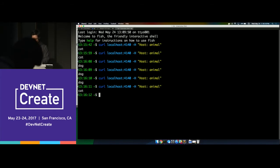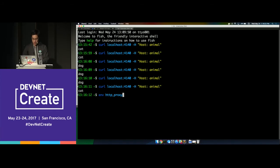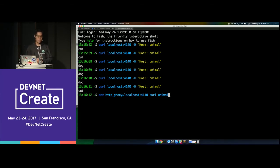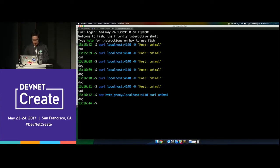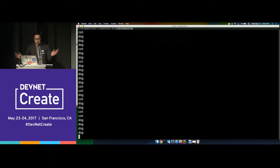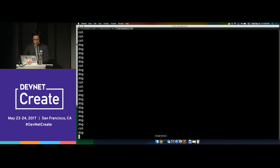Another cool trick: using the HTTP proxy environment variable, we can just curl 'animal' directly — that sets the host header automatically. This is a nice way to integrate Linkerd with existing apps you don't want to modify. Just pass in the HTTP proxy environment variable and you don't need to change the code — everything just works. Now let's start a while loop to send lots of traffic through Linkerd.